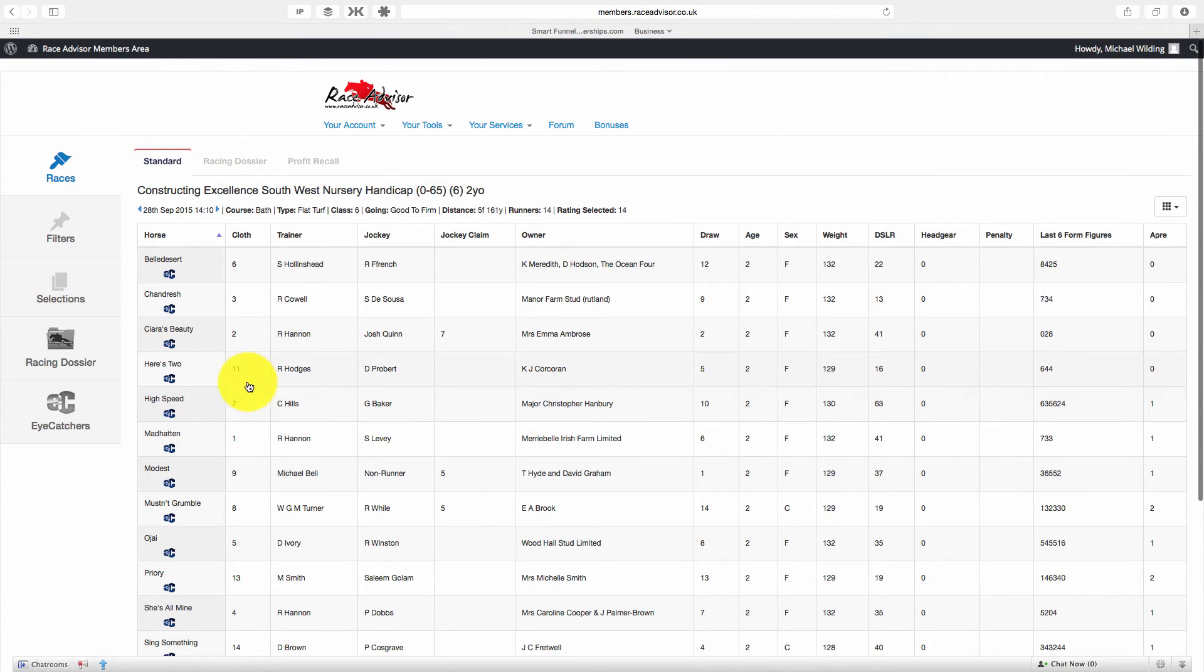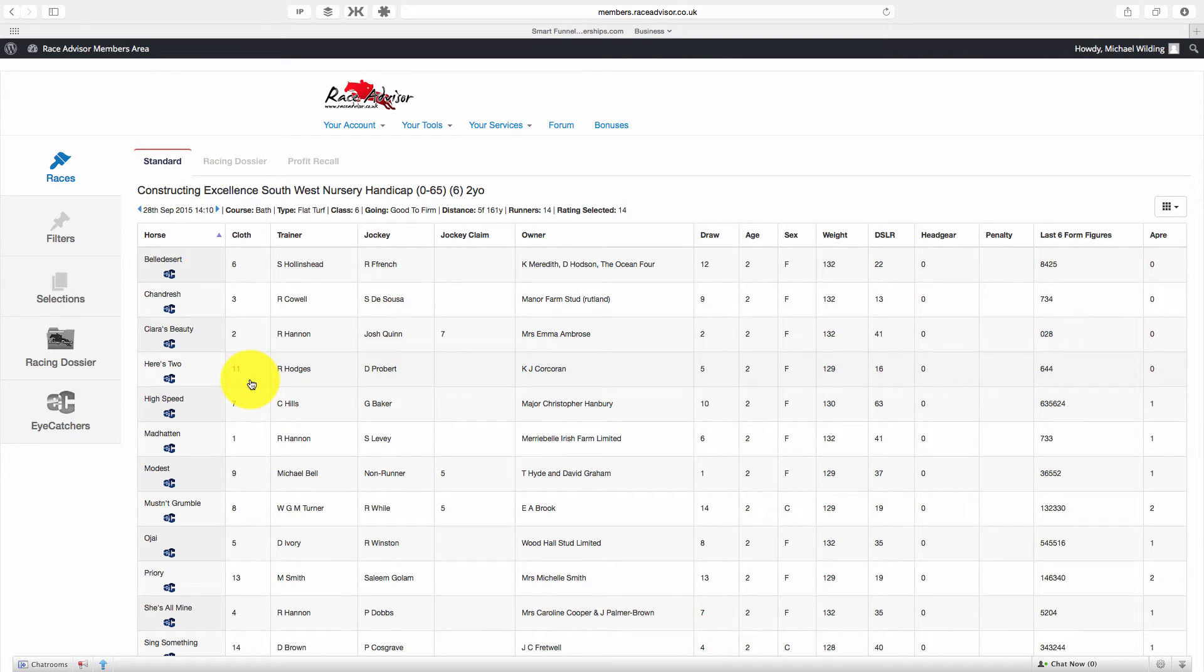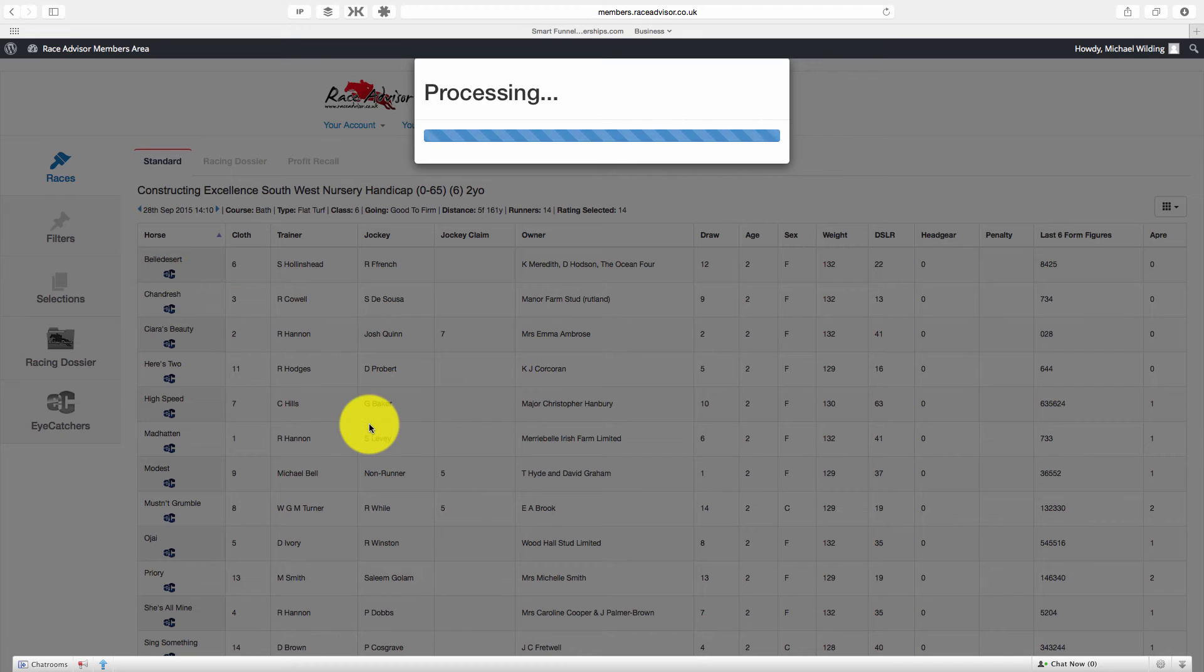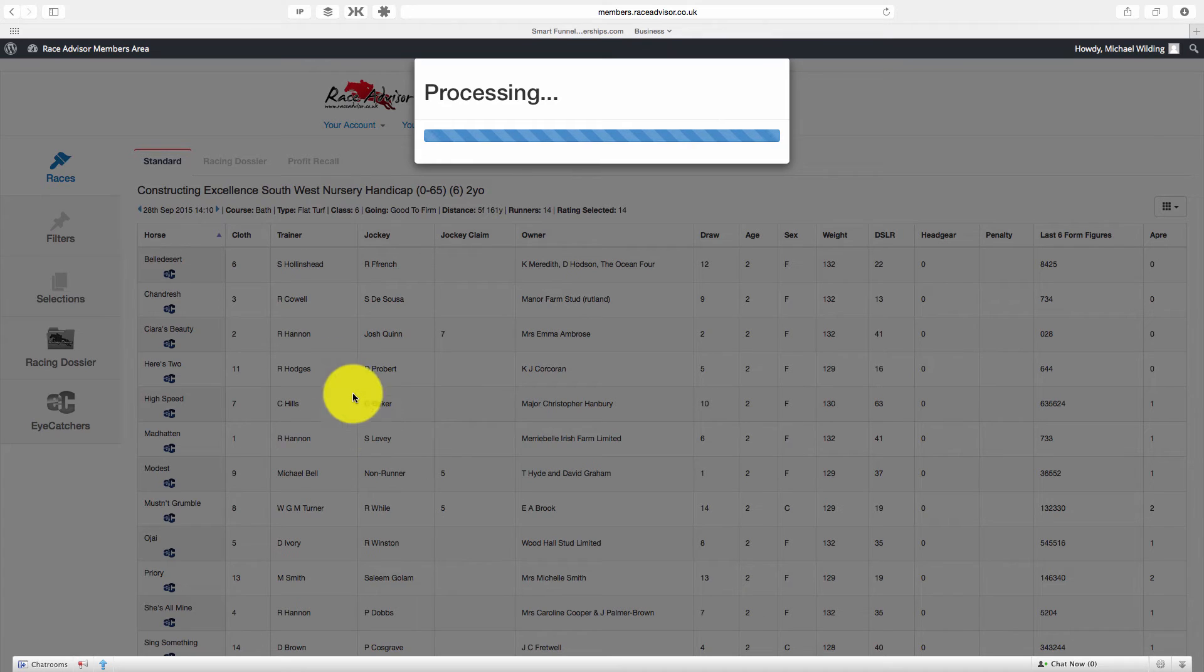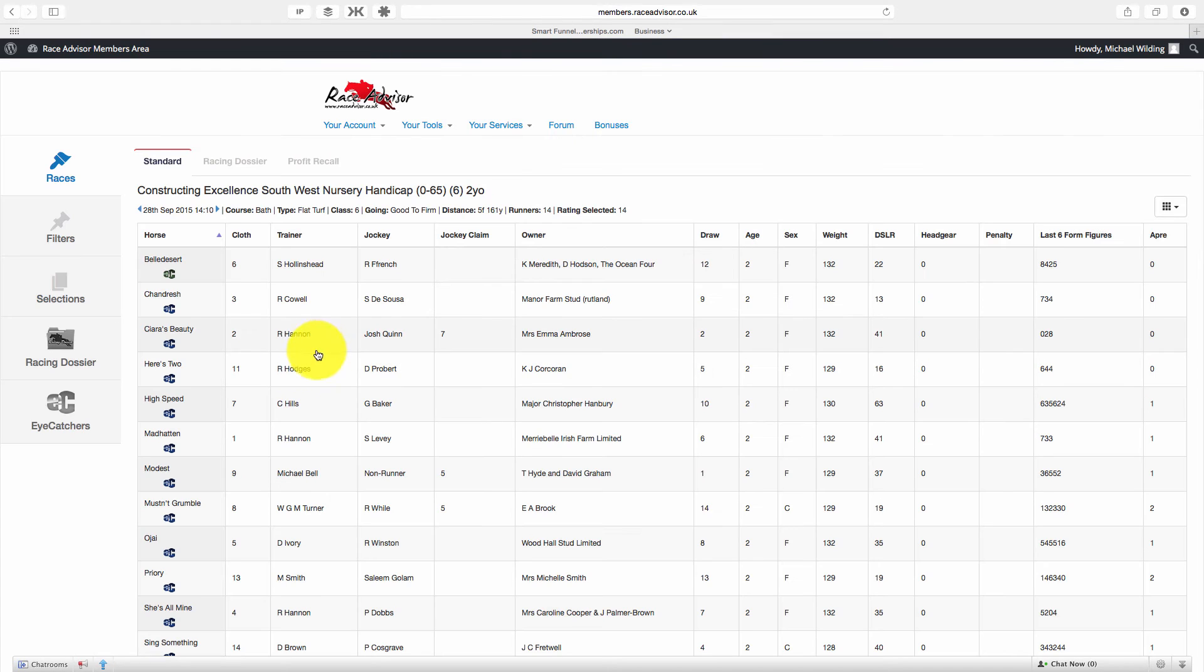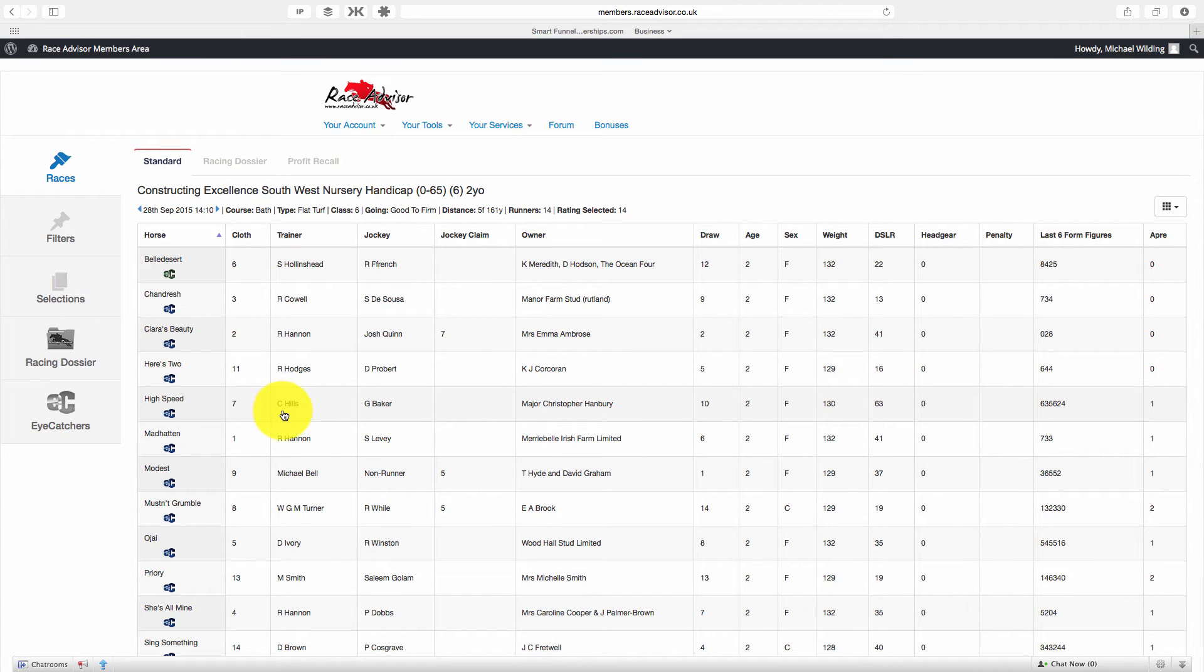You'll see there's an EC underneath every horse's name. And that's because if you're looking at a race card and you see a horse that you might want to add to your iCatchers list, all you need to do is click on that EC. It will process and the icon will then change from blue to green. As you can see it's changed and that indicates that this is a horse you're now following.